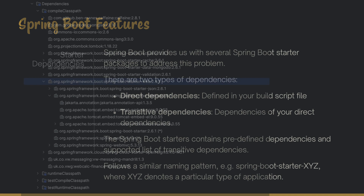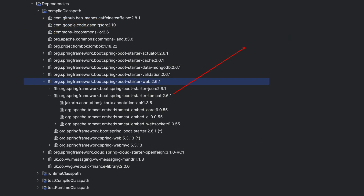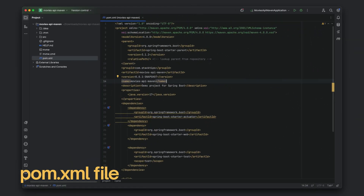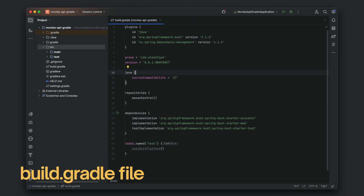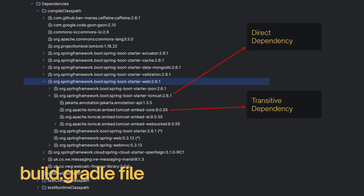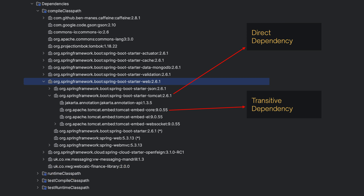There are two types of dependencies: direct dependencies and transitive dependencies. Direct dependencies are the dependencies defined within your pom.xml file or the build.gradle file. If you are using a Maven-based build system then you would use a pom.xml file, and if you are using a Gradle-based build system then you will have a build.gradle file where all dependencies are defined.